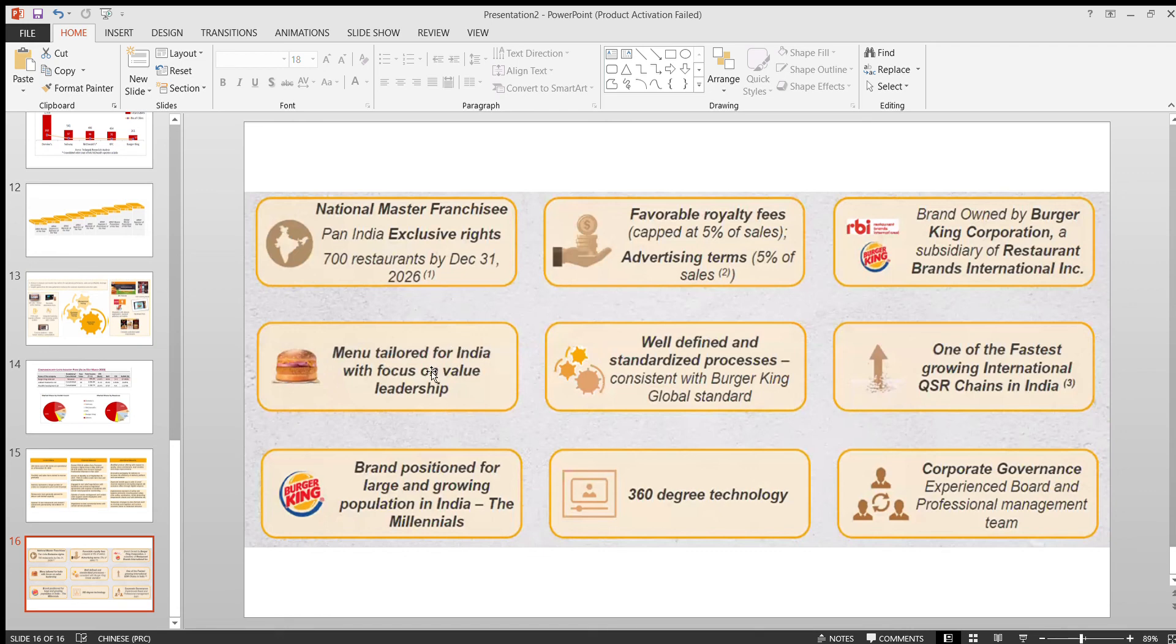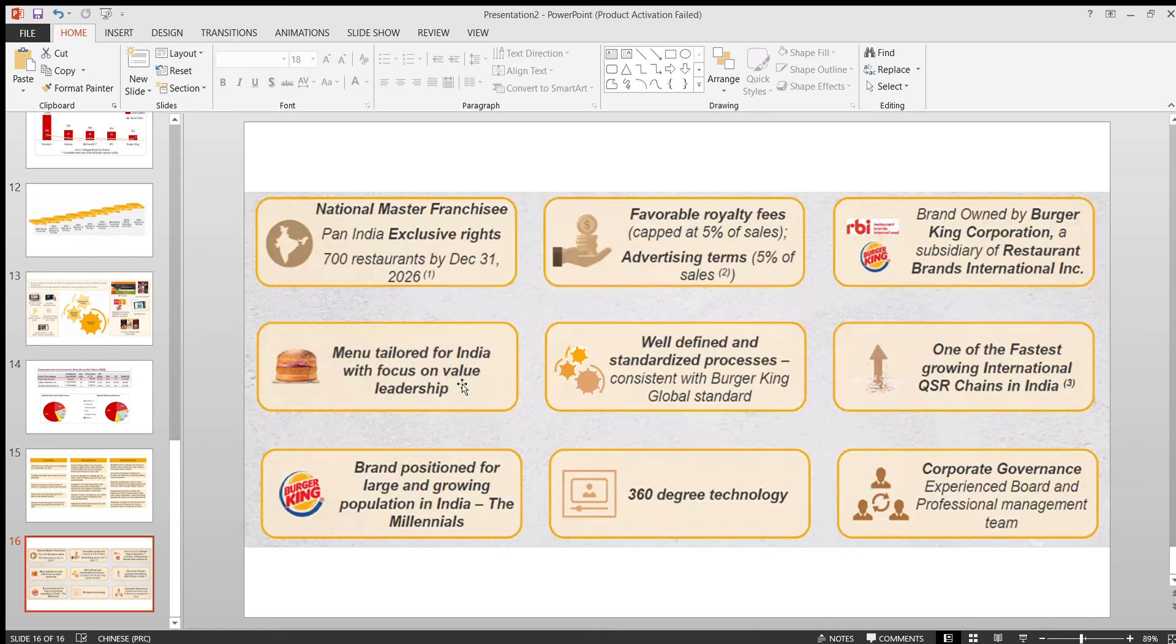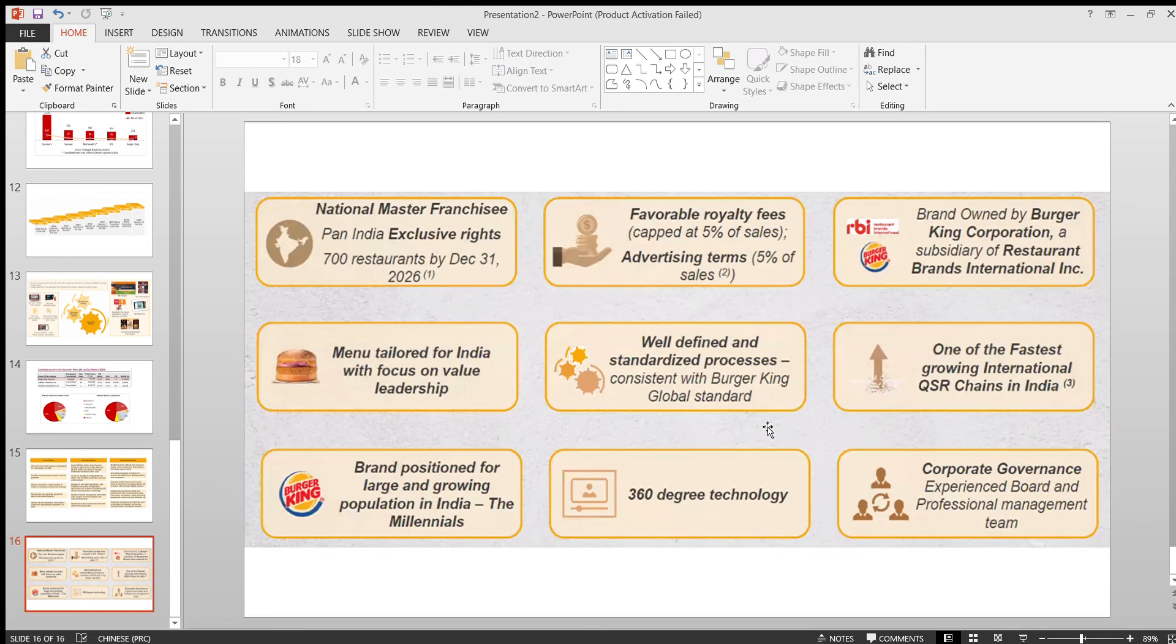I already spoke about this 360 degree approach and also the food item, that is the most important thing. They have tailored the menu for the Indian people. They also told us that they have more number of veg options. That is also one more good news. Overall, if you see, most of the things are really good for this company.